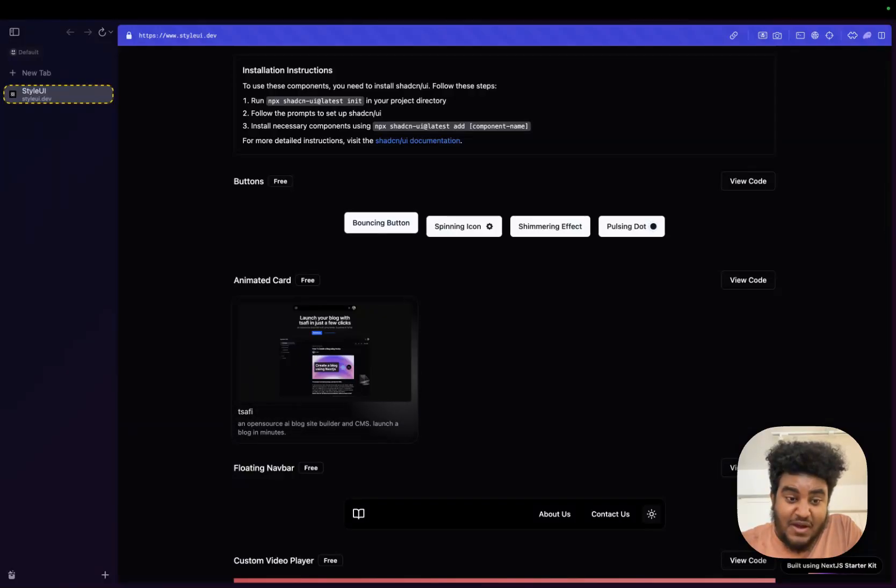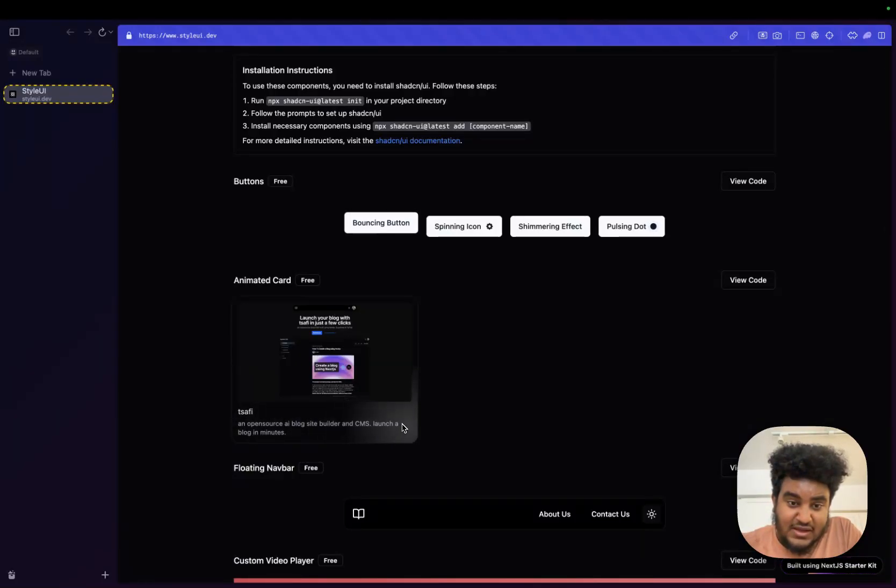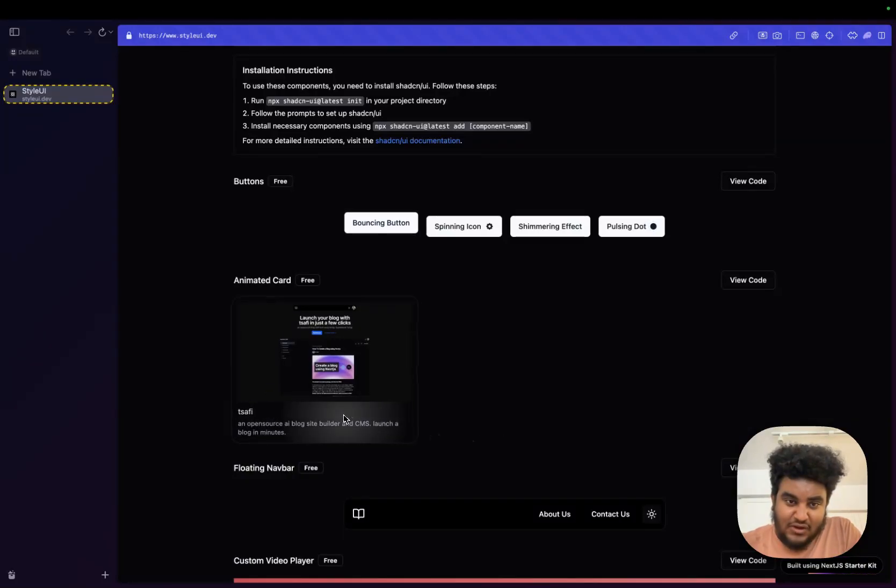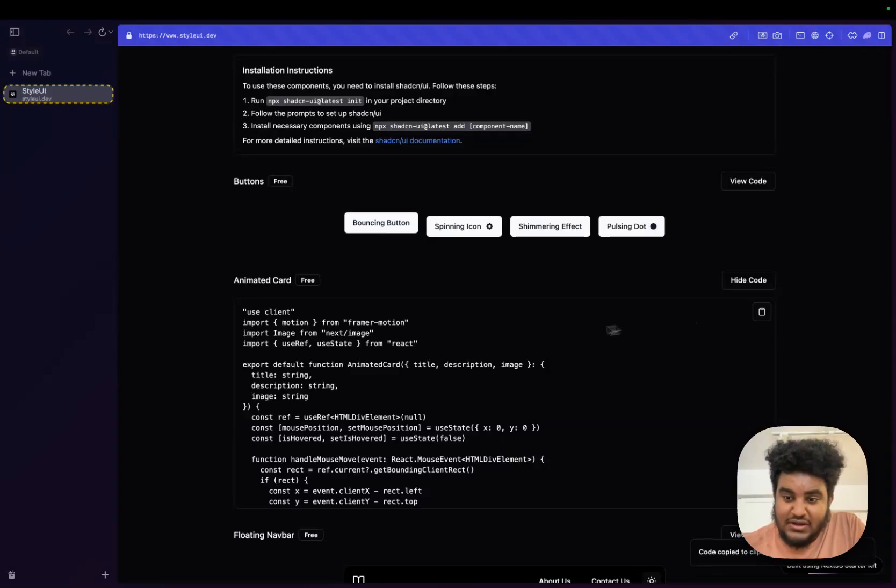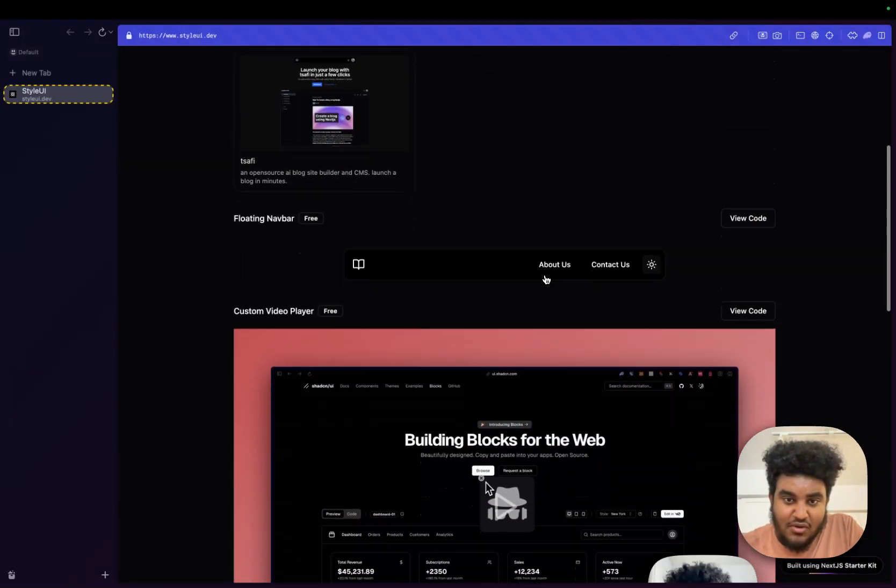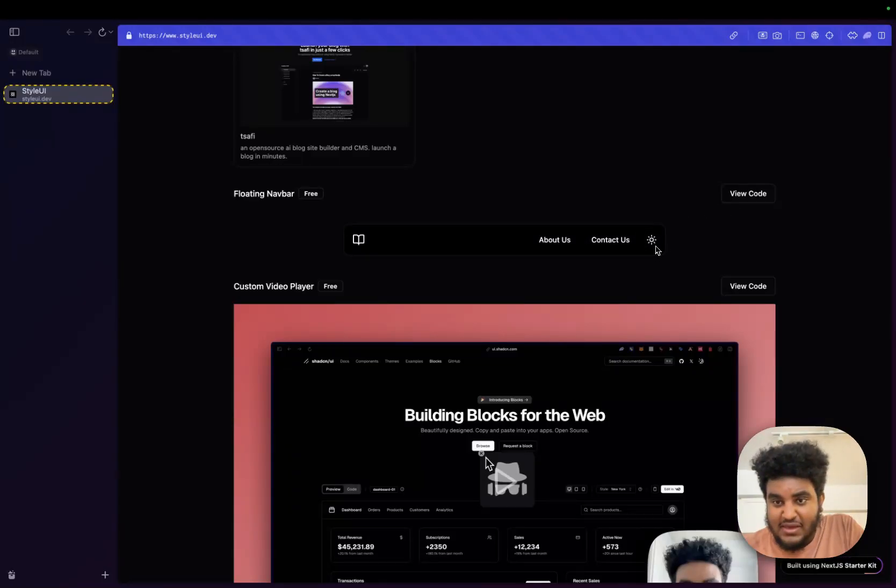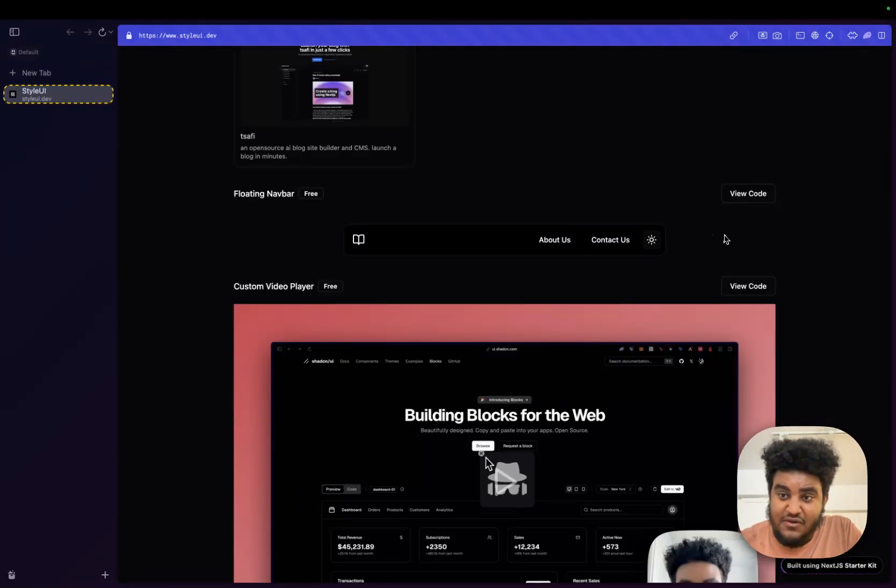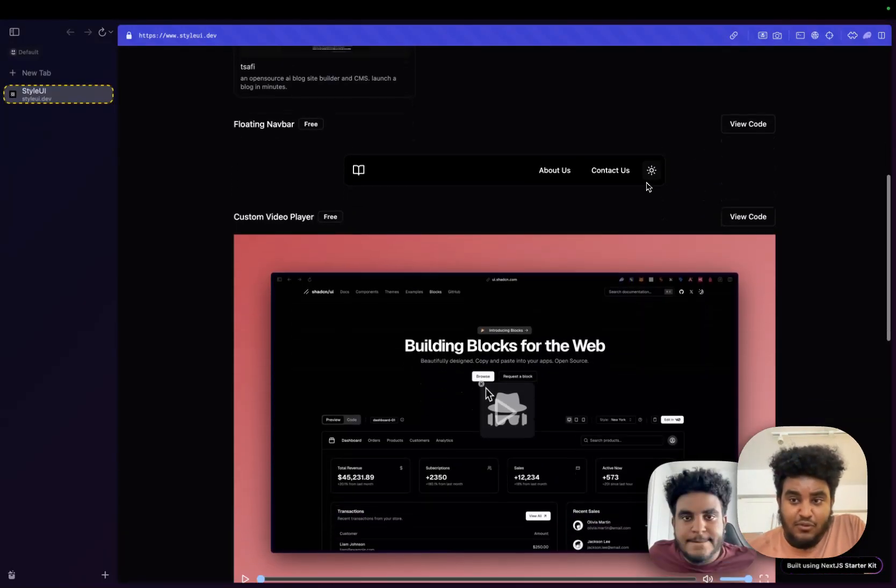This is my favorite component in my opinion. This animated card where when you hover over, you see that shadow that like gradient light just following it. And like the card pops up too. Again, all you do is click view code. You can click the copy to clipboard icon and then all the code is there.